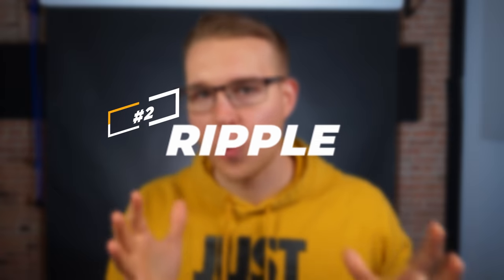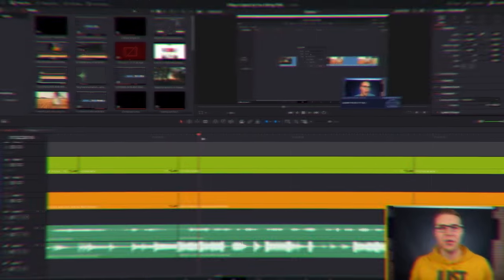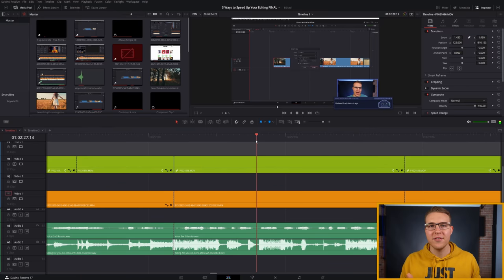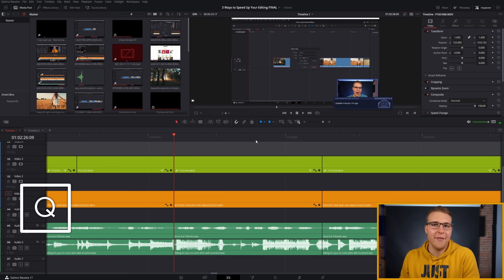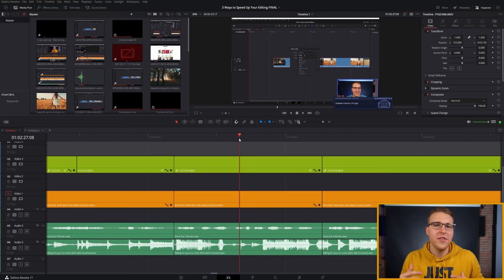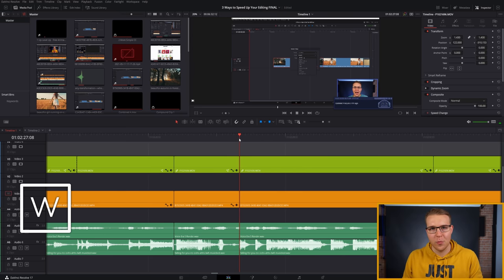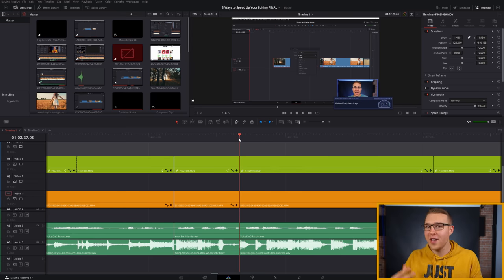So another shortcut that I use every single day along with the razor tool is called Ripple. Now what Ripple is, is it deletes everything from either the right or the left of the playhead to the next edit point, just depending on which ripple button you hit. So I have ripple left of the playhead set to Q. Or if you hit W on the keyboard, which is right next to it, you can ripple to the right of the playhead. Just be mindful of what you're removing.